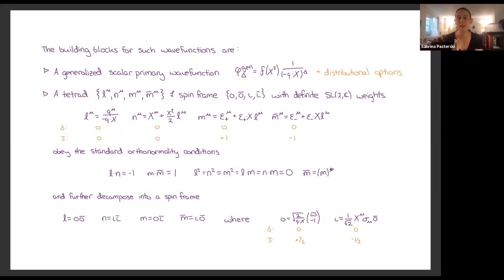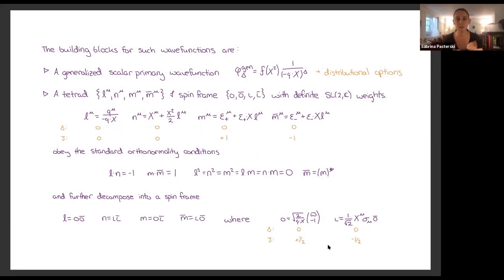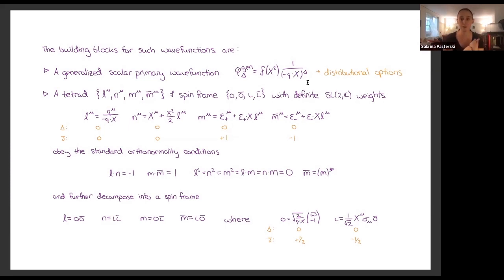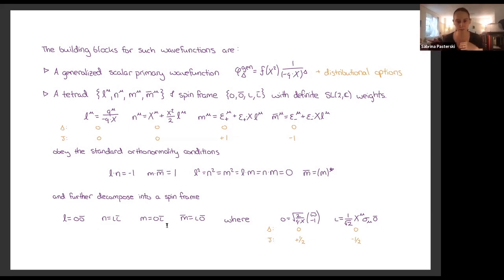To build up these wave functions, I want these three labels — s, delta, and j — so that the wave function transforms covariantly. The building blocks are: first, the scalar — the standard Mellin transform of the plane wave gives you (-q·x)^{-delta}. Since x is a Lorentz invariant, you can multiply by a function of x^2 without changing the covariance properties, though it will affect whether this is a solution to a given equation of motion.